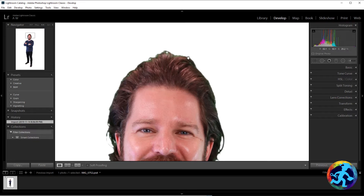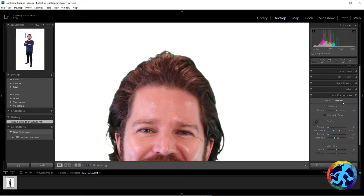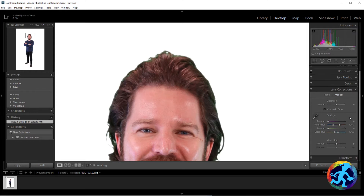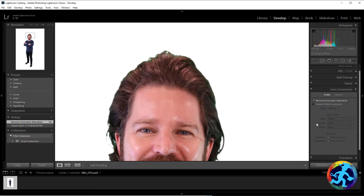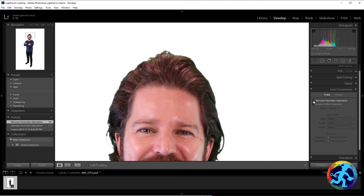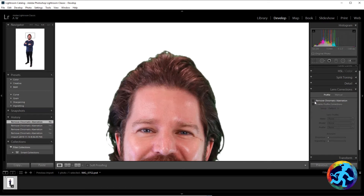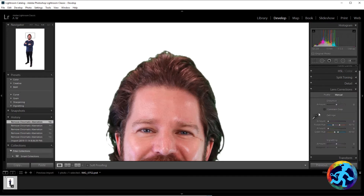Go down to Lens Correction. We're going to use a technique usually applied when we get purple glows from wrong lighting, photo data file errors, or other issues. Go to the dropdown — it might be on Profile right now. You can hit 'Remove Chromatic Aberrations,' which might help a bit. Then go over to Manual.